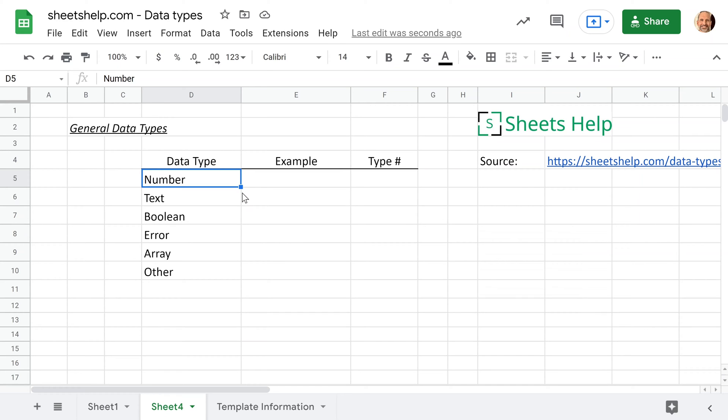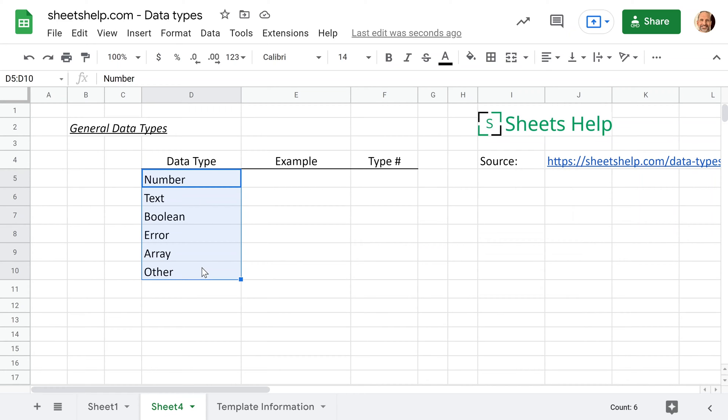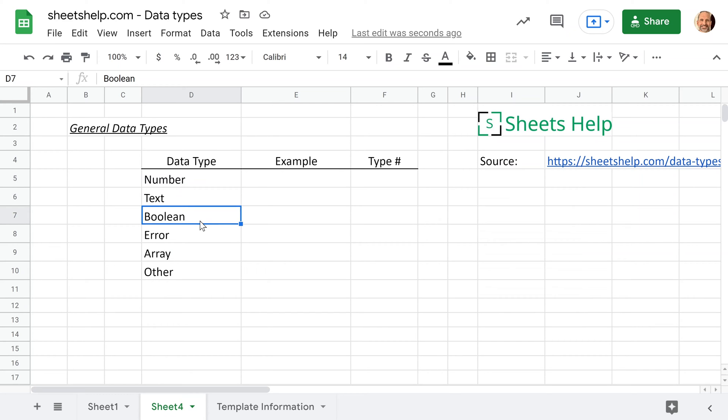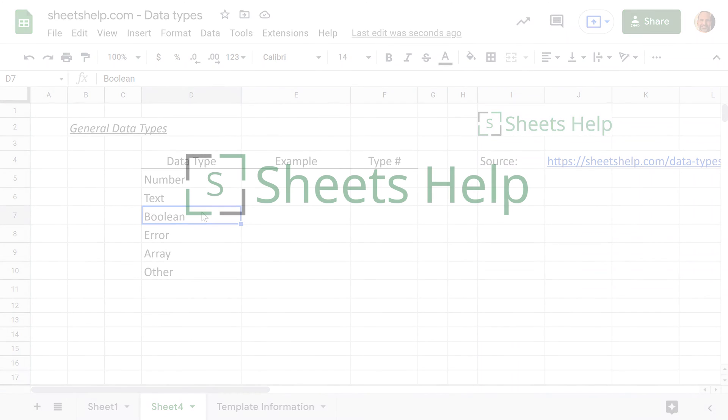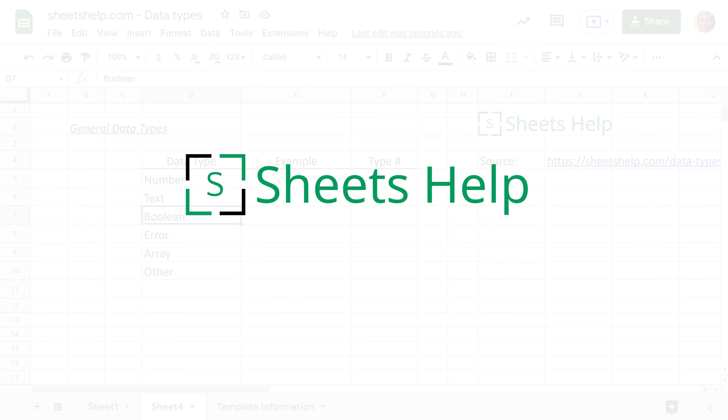All right, so when you're using Google Sheets, every piece of data that you put into a cell has a data type. You may not even think about these as you use a spreadsheet, but understanding what they are and how they work will help you to build more powerful formulas and understand what's happening when something goes wrong.